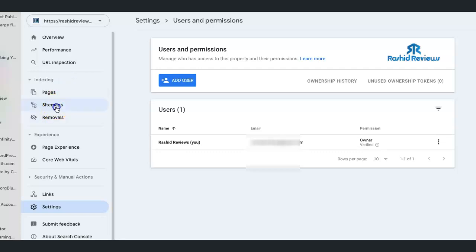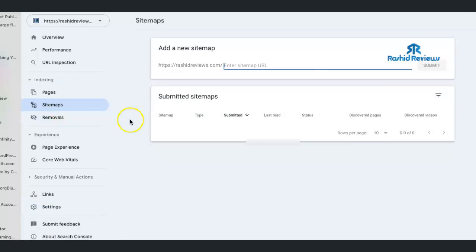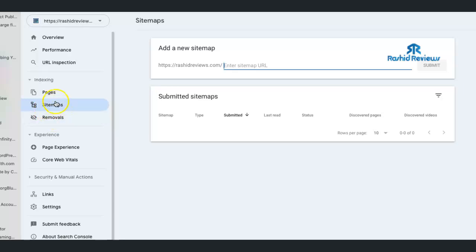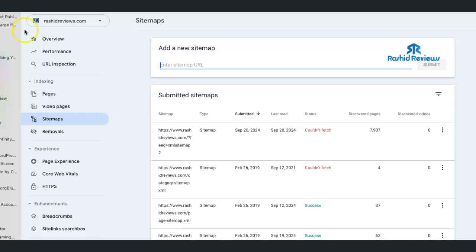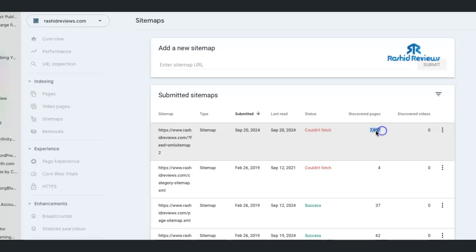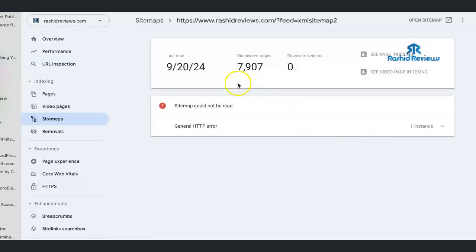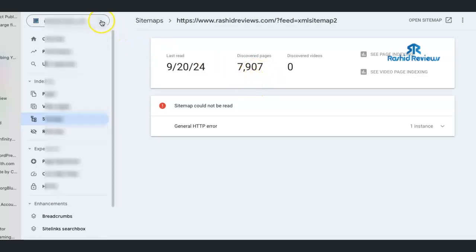But if I go to sitemaps, as you can see, look, there's 7,000 pages there. Over 7,000. Nearly 8,000 pages, 7,907. That's ridiculous. There's not that many pages on here.